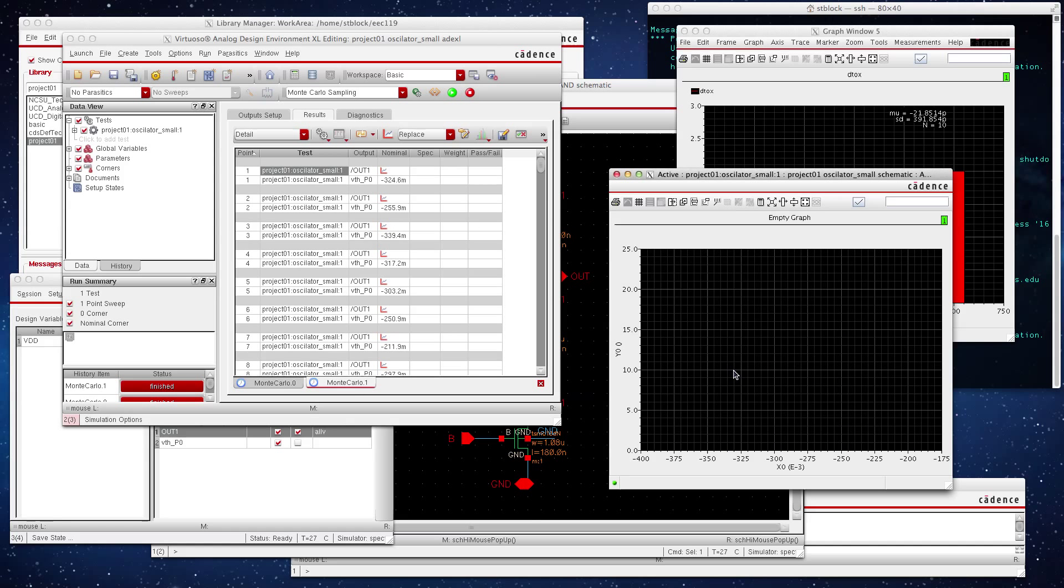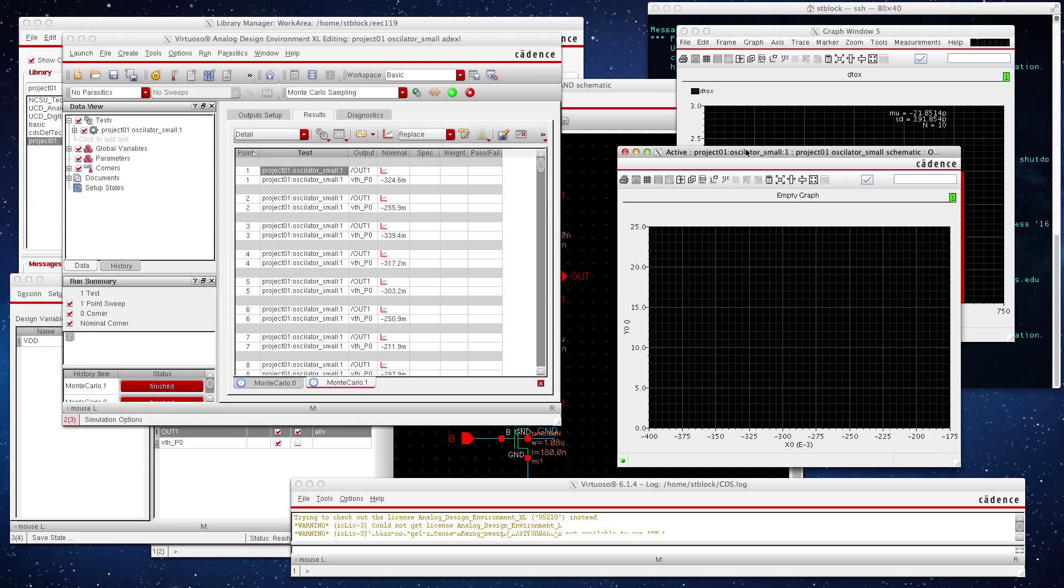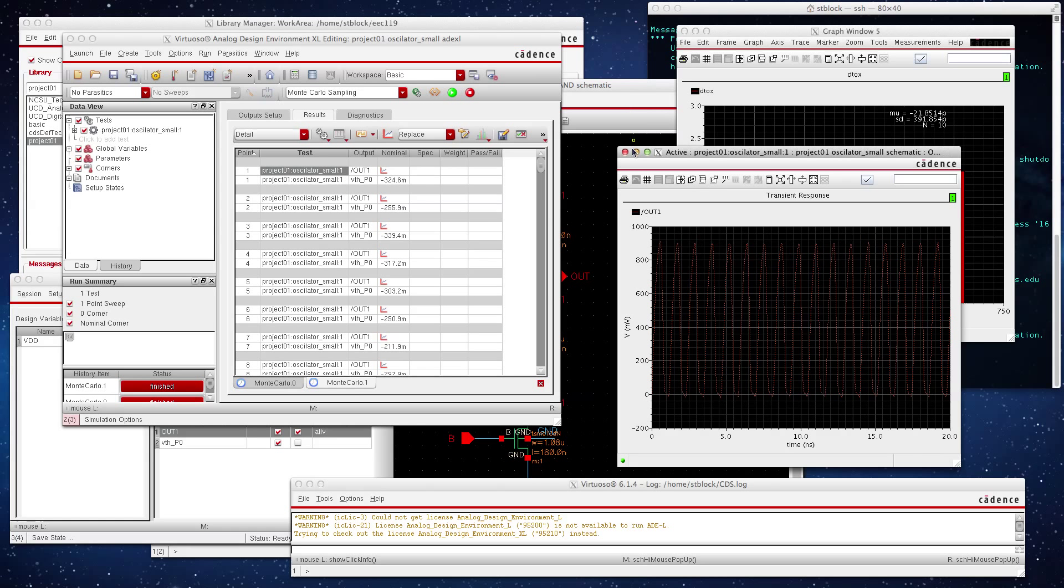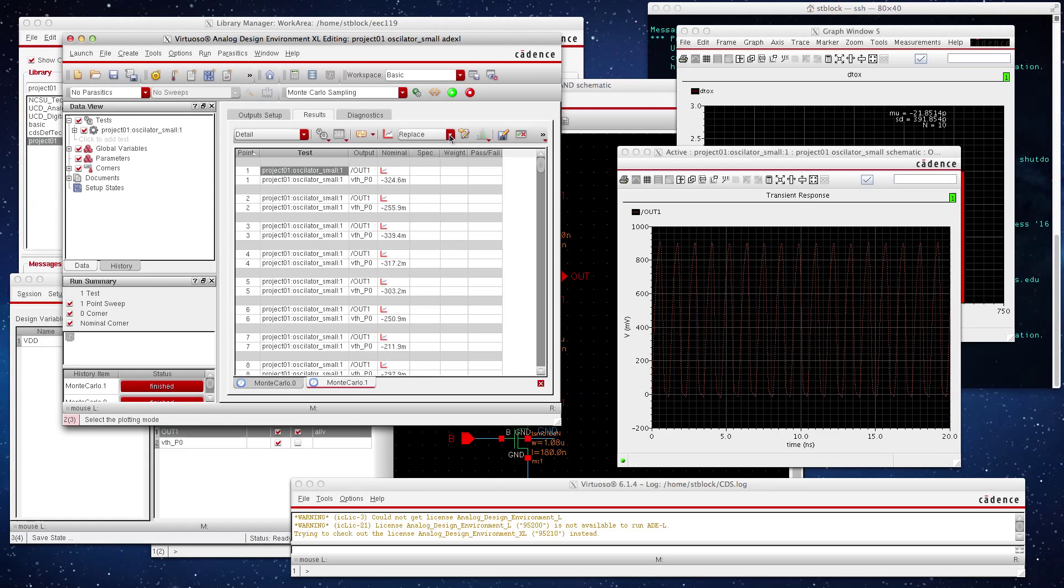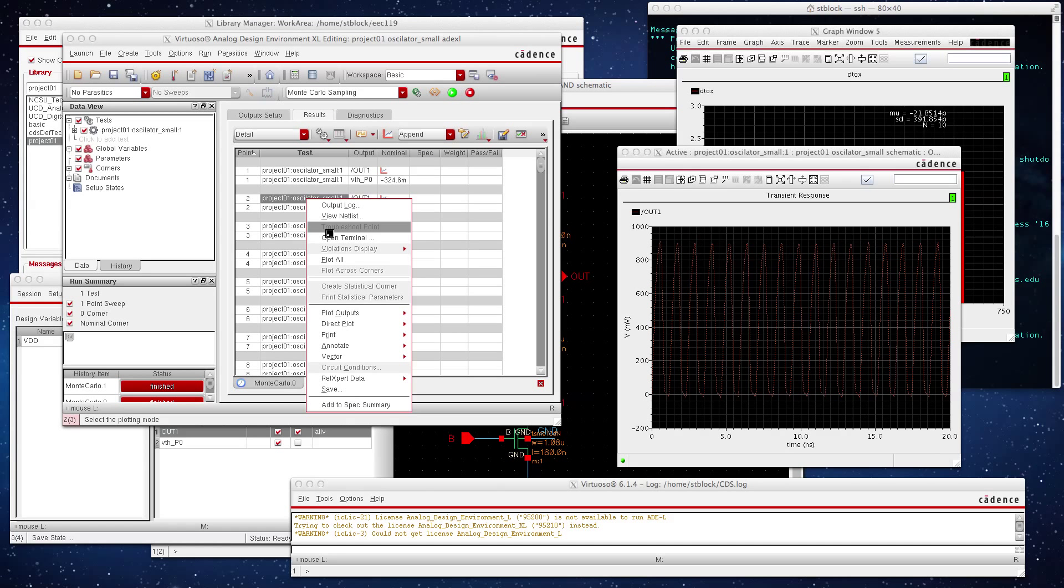This is supposed to... yeah, there it goes. Okay. Now to see multiple trials, you just, instead of replace, you say append, and then you can plot multiple trials.